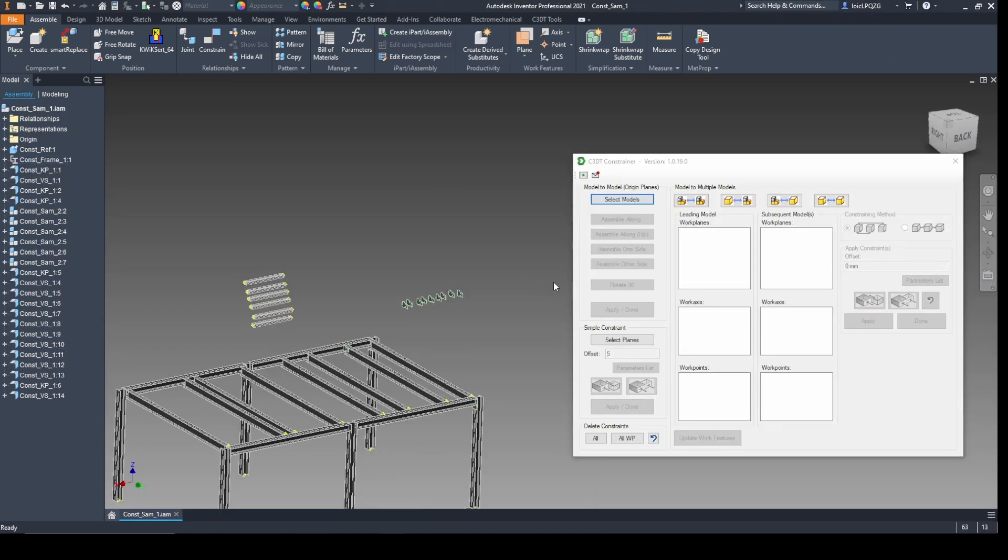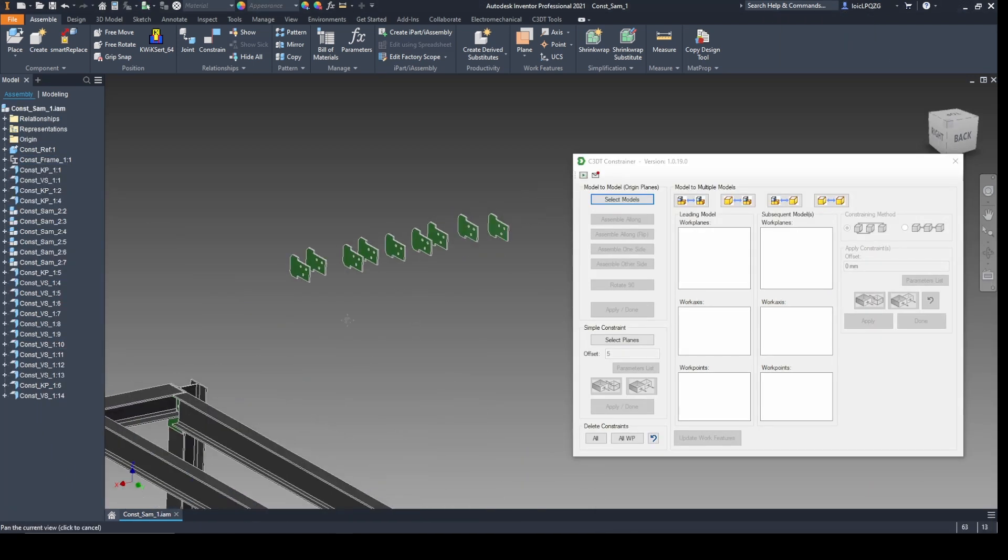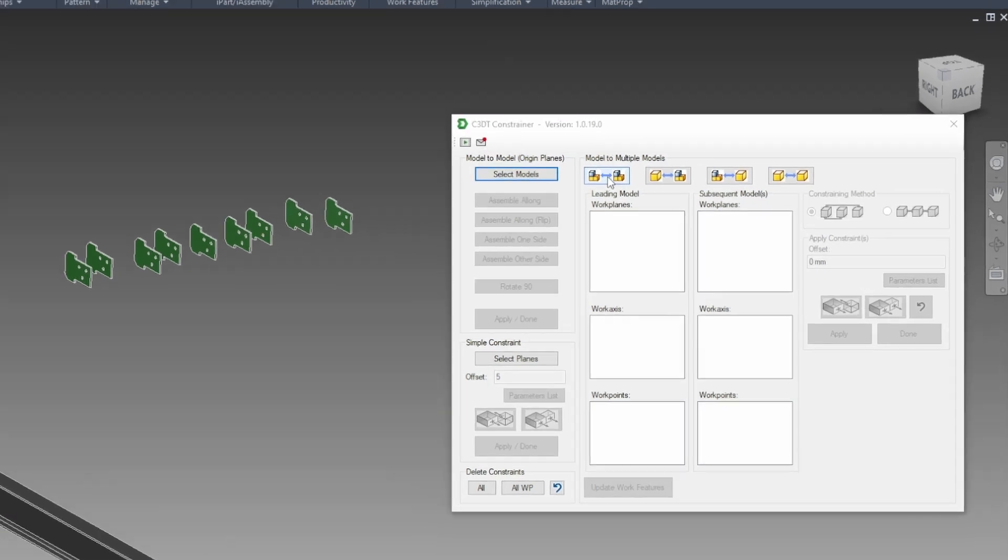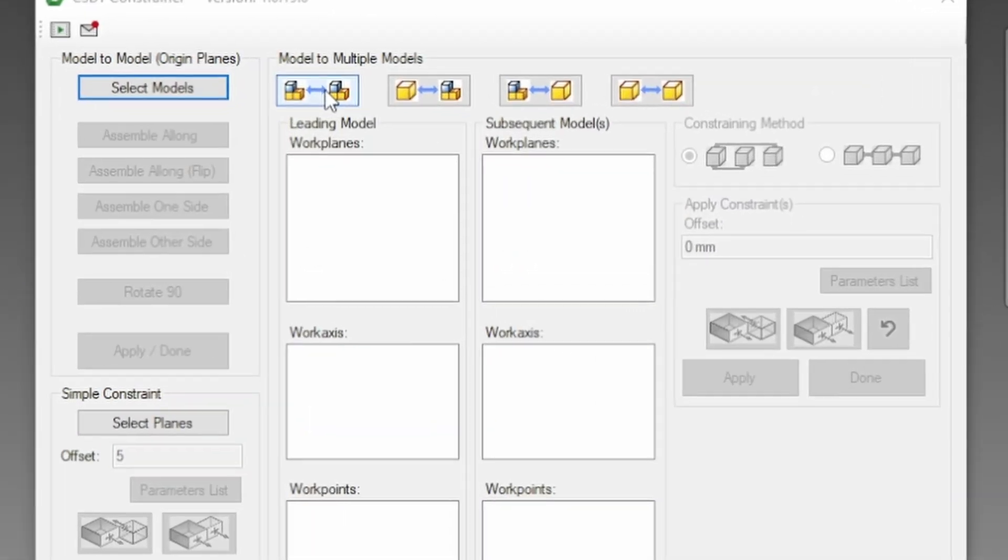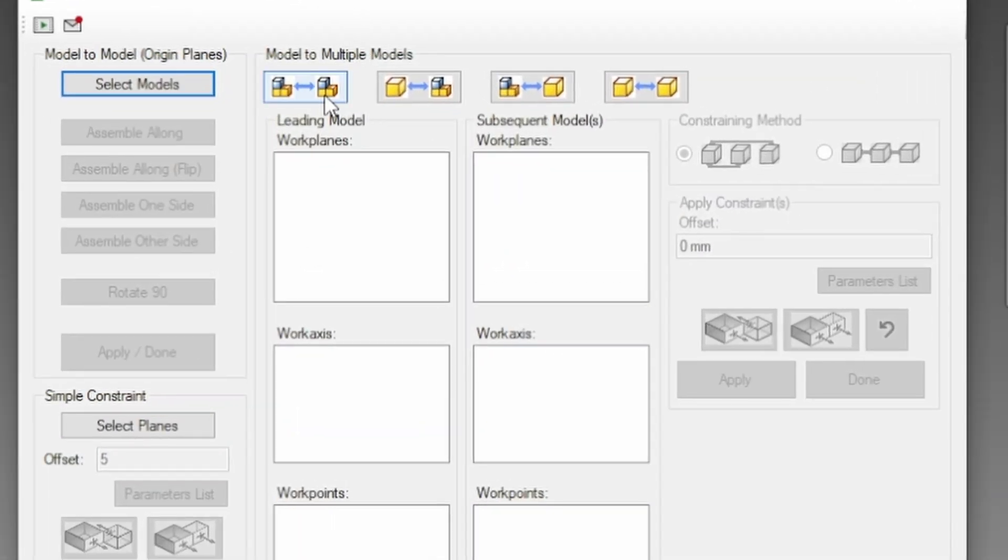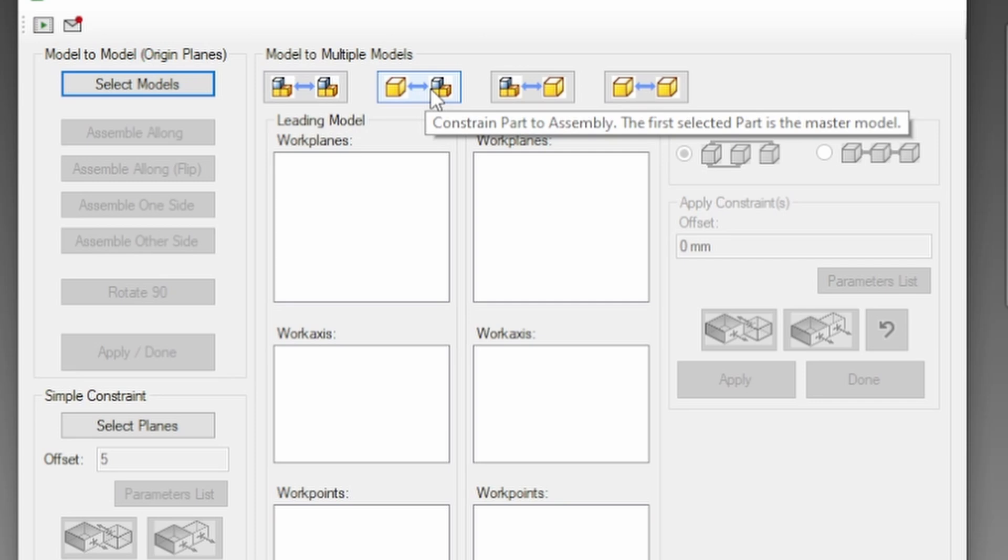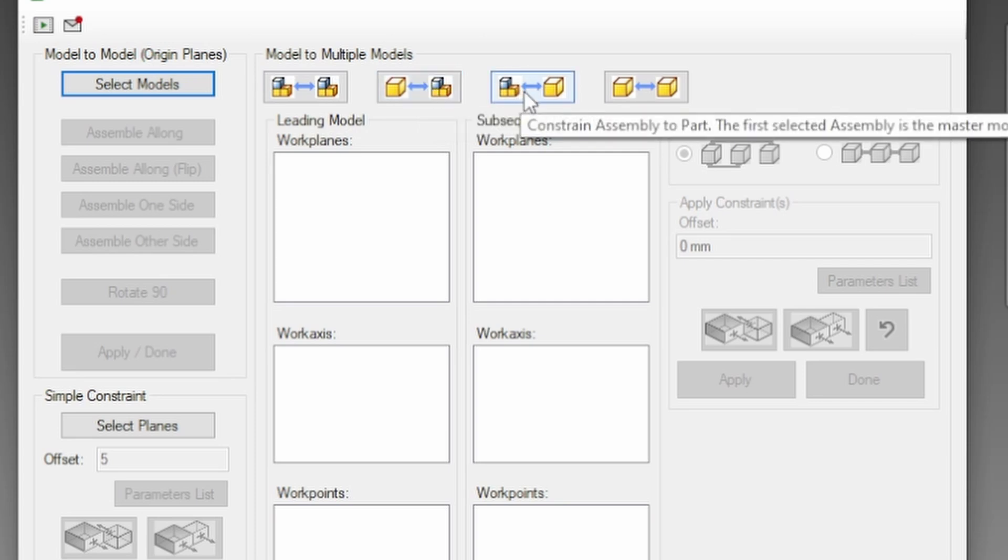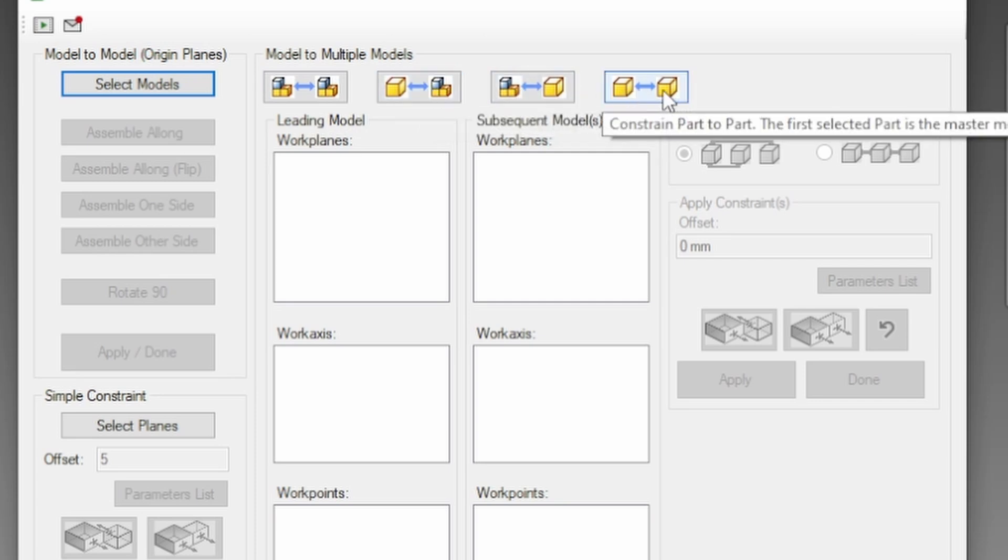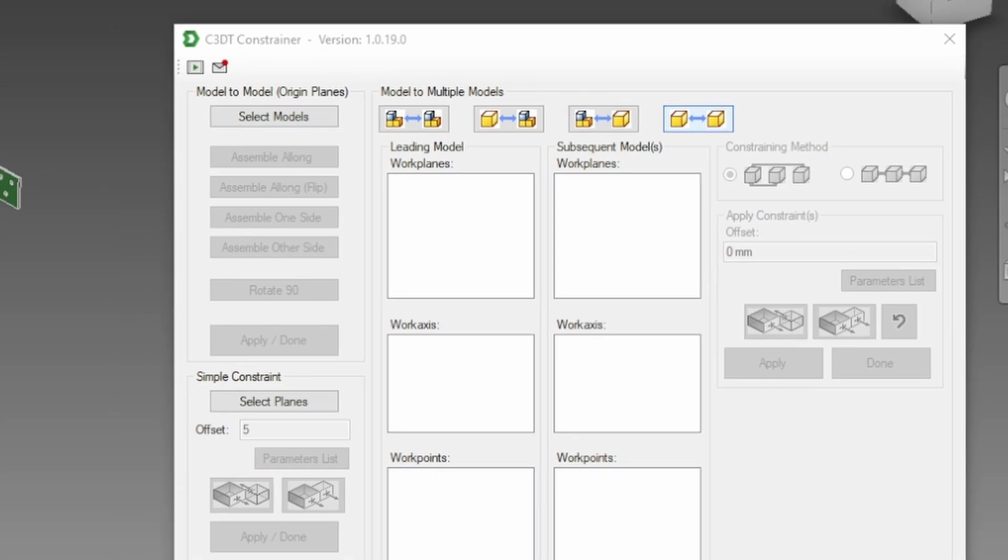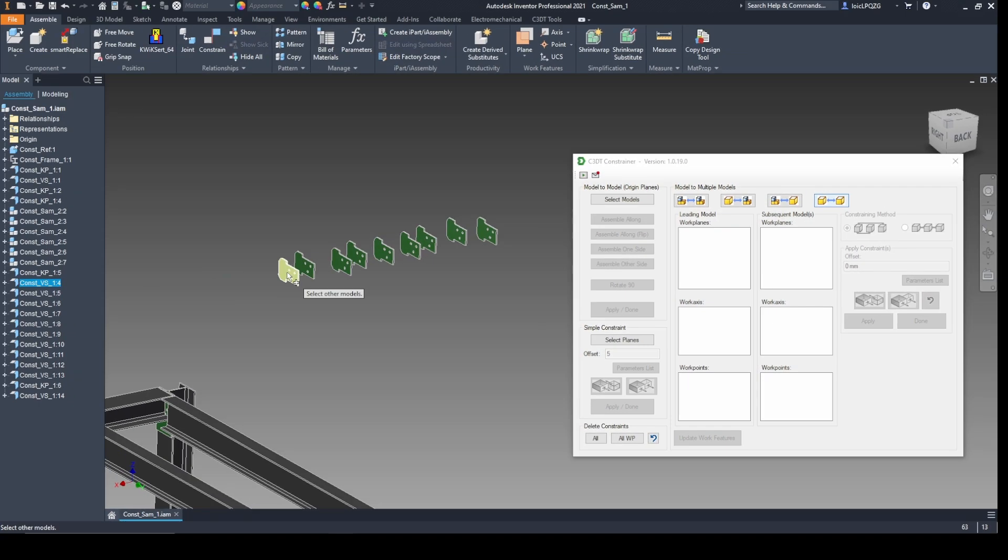Handle complex assemblies effortlessly with model-to-multiple-models constraints. Whether you're aligning assemblies-to-assemblies, assemblies-to-individual models, or individual models-to-each-other, the Constrainer app has you covered. Start by highlighting the models or assemblies you wish to align. Easily select and highlight the desired planes.